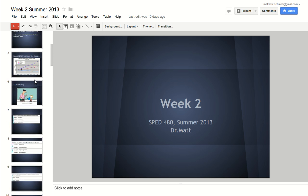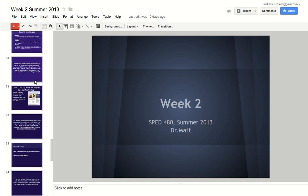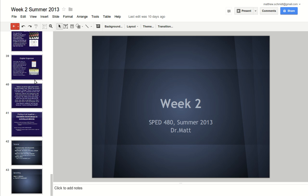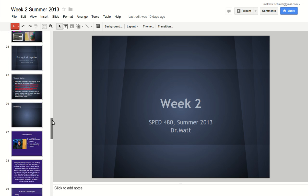And as you can see, I have a pretty lengthy presentation here. This is one I created for one of my classes. It's 43 slides long.